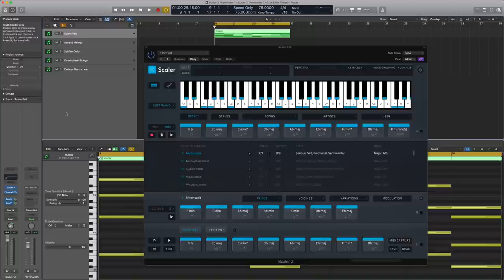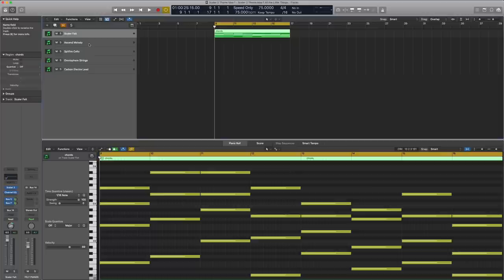Hi, I'm David. Today I want to go through all the hidden things for Scalar 2. Here you can see my Logic profile. I've got Scalar set up and effectively I've got some chords. I want to get Scalar involved and control all these different little things I've got going.